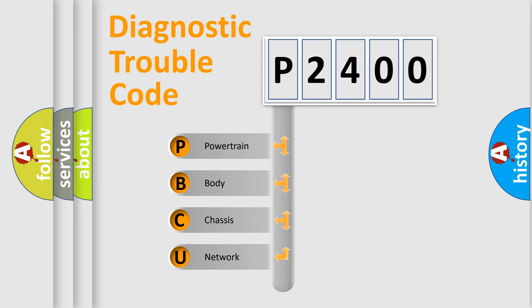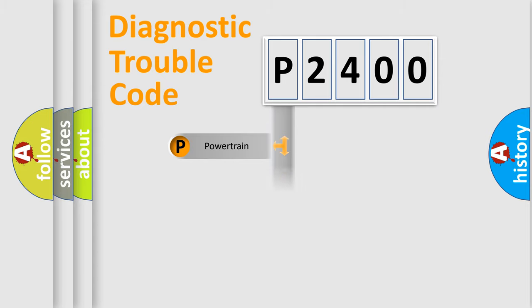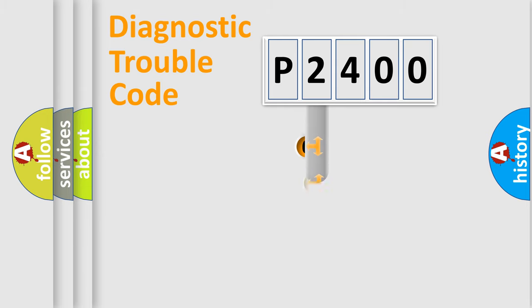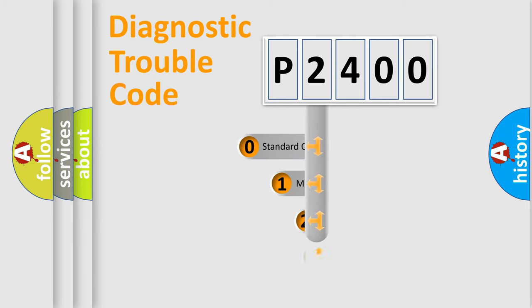We divide the electric system of automobile into four basic units: Powertrain, Body, Chassis, and Network. This distribution is defined in the first character code.